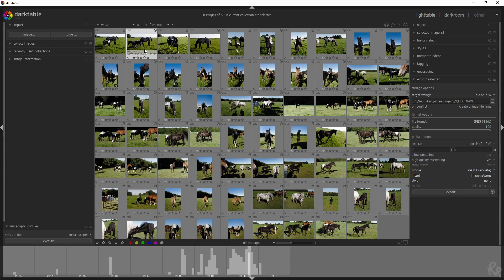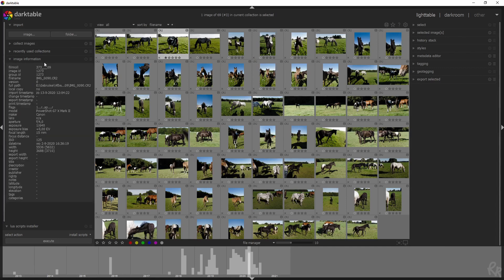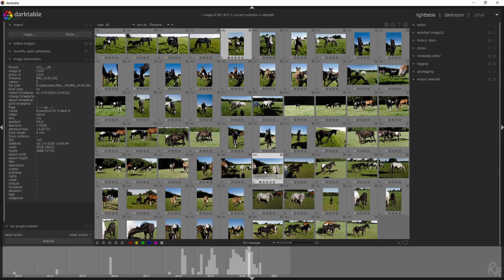Now the lighttable basically exists of two sides, a left side and a right side. The left side has to do with importing the image and the image itself. So if I click an image — I selected this one and go to image information — it will show me all the information available about this picture. It's been shot on a Canon G7 X Mark II with an aperture of 4.0, exposure of 1/640 shutter speed, and an ISO of 125, which is logical because it was a very bright day.